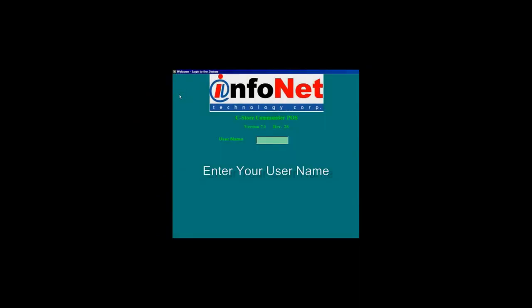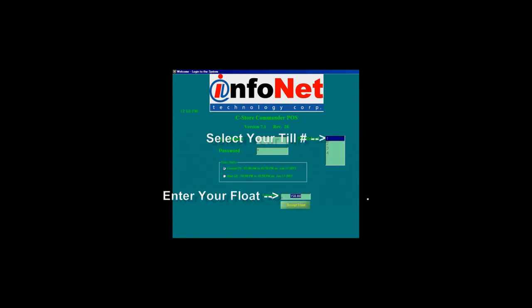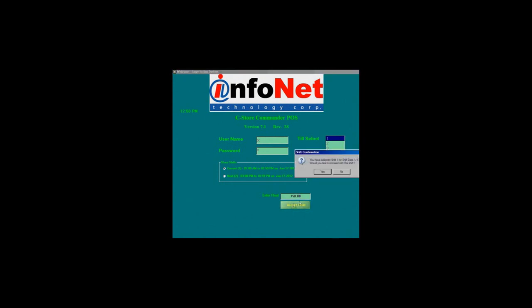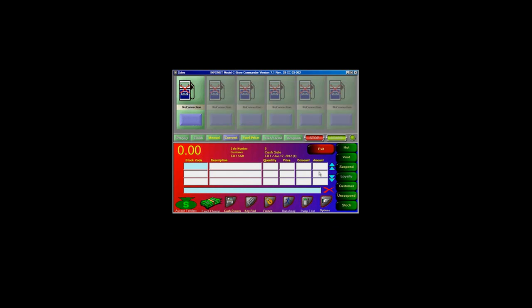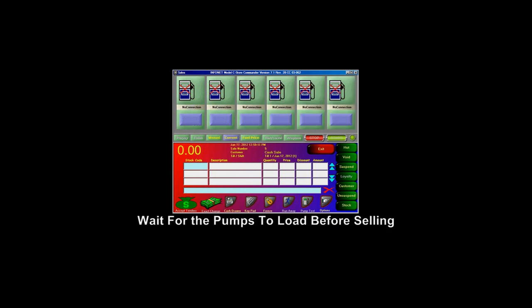To open the POS, double click on the POS icon located on the desktop. Enter your username and password. Next, select your TIL number. Then enter your float and press Accept Float. Accept the shift by clicking the Yes button. Wait for the pumps to show idle before processing any transactions.